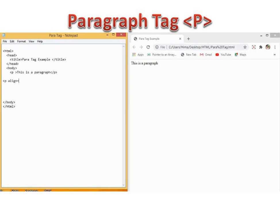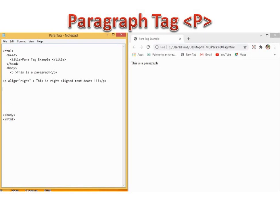I have given the HTML, head, title, then close title, head, then body tag and paragraph. This is a paragraph — it is displayed there. Now I am giving P align equal to right. This is right-align text. And I am closing the P tag. Then coming down, I type one more paragraph: P align equal to center, to make the text in the center. The alignment is center alignment.